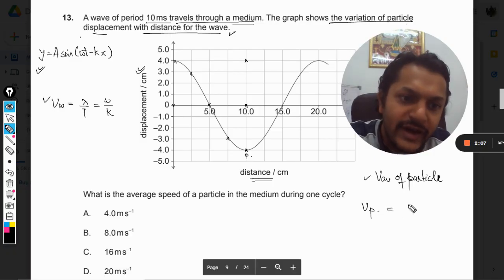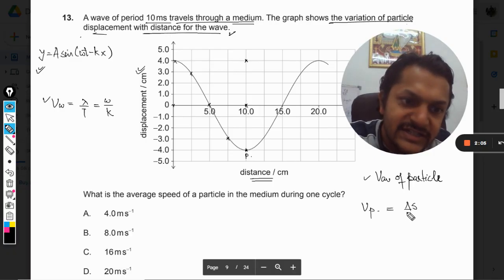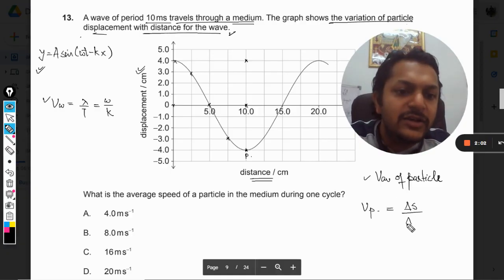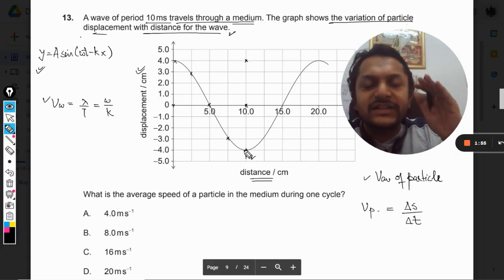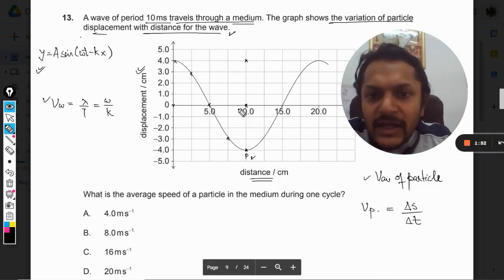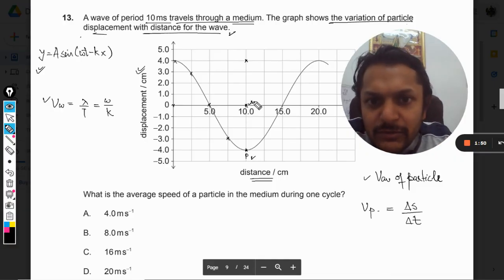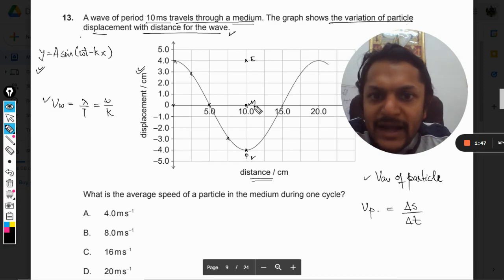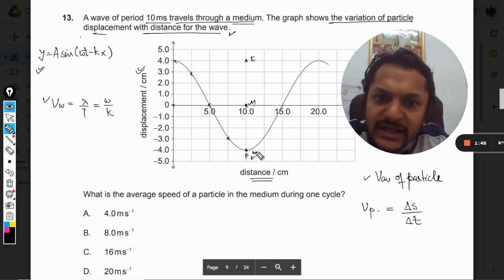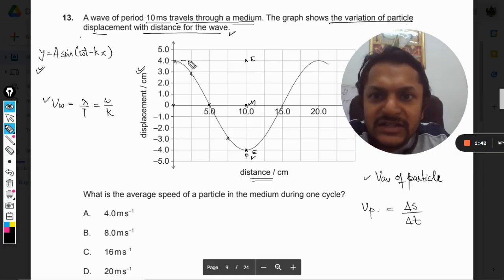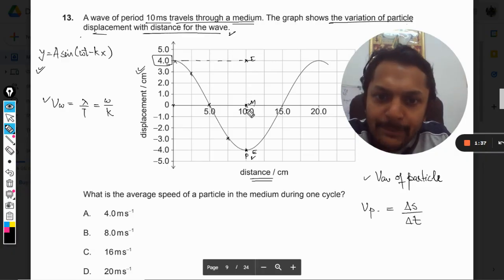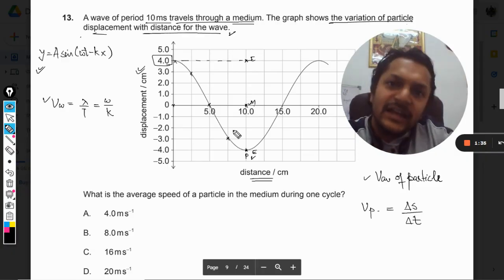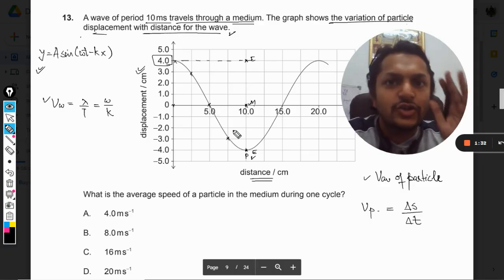To find the average speed of the particle, you have to find the total distance traveled by the particle divided by the total time taken. Considering particle P, in one time period it goes from mean to extreme, extreme back to mean, mean to the other extreme, and back to mean. The distance is 4 amplitude — that is 4 cm up and 4 cm down, making 8, and then again 8, so 16 cm total distance traveled by the particle in one period.